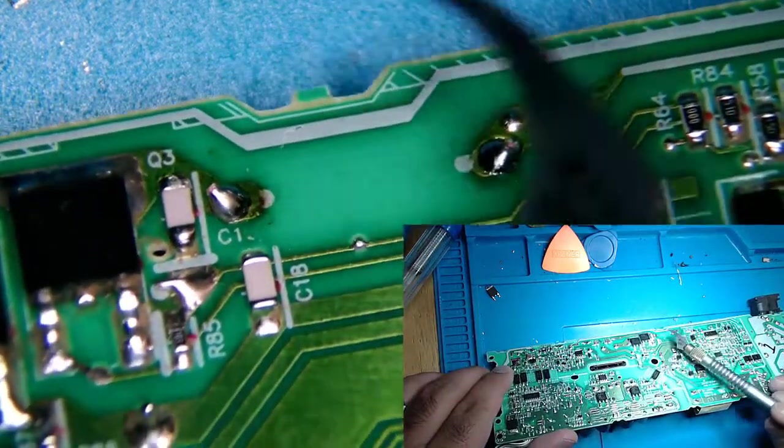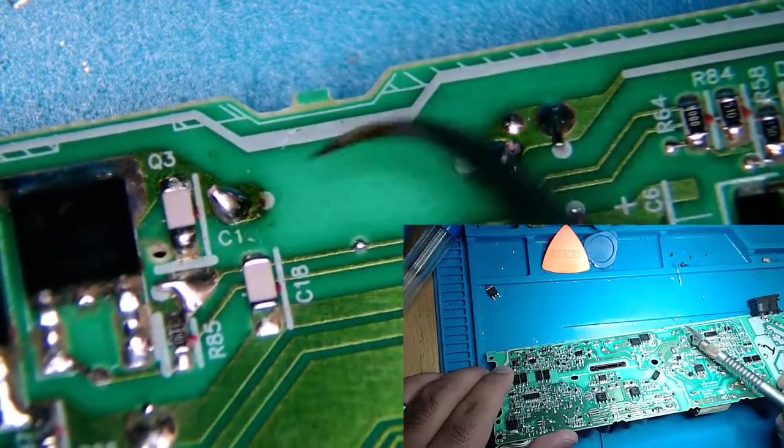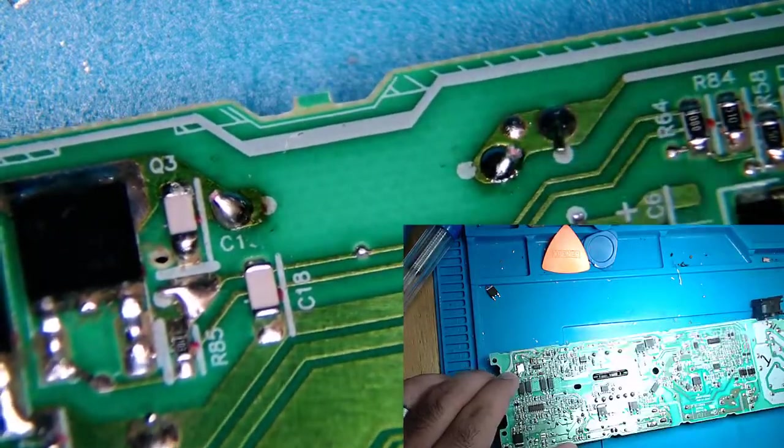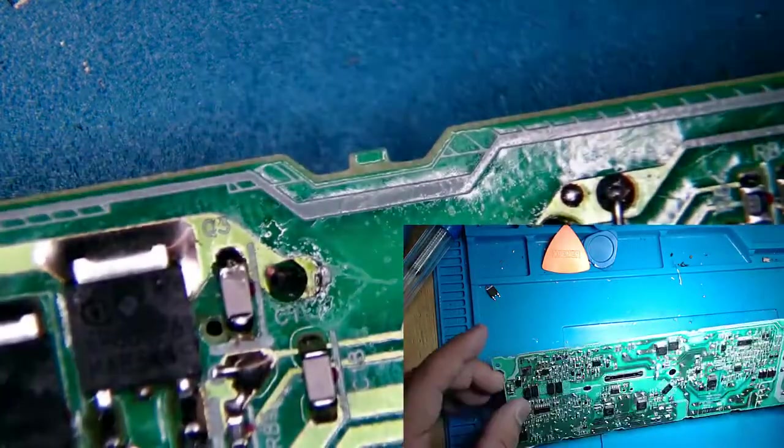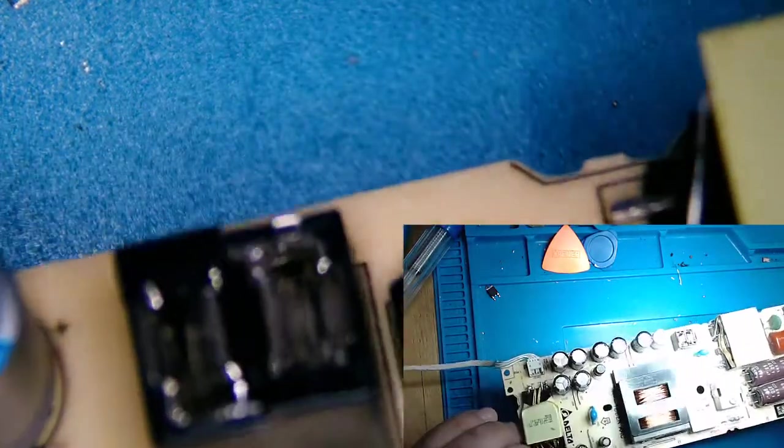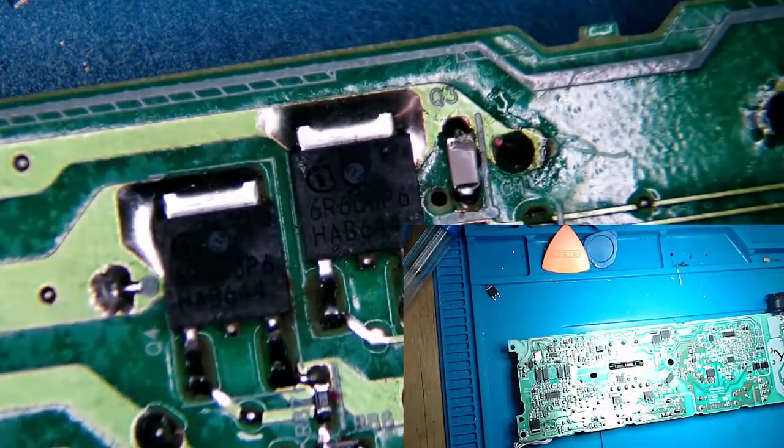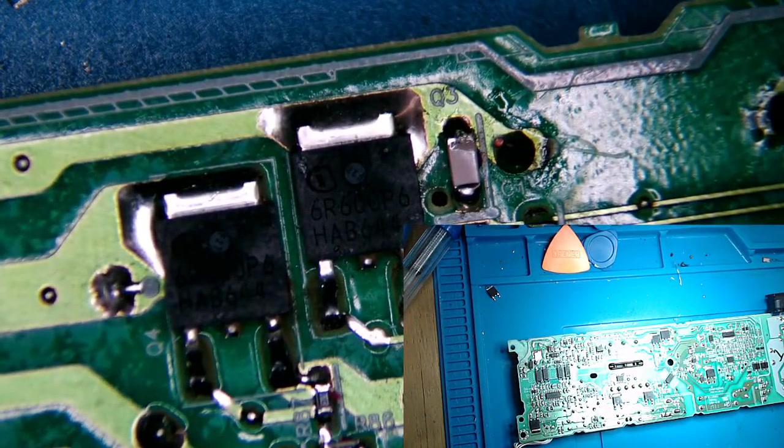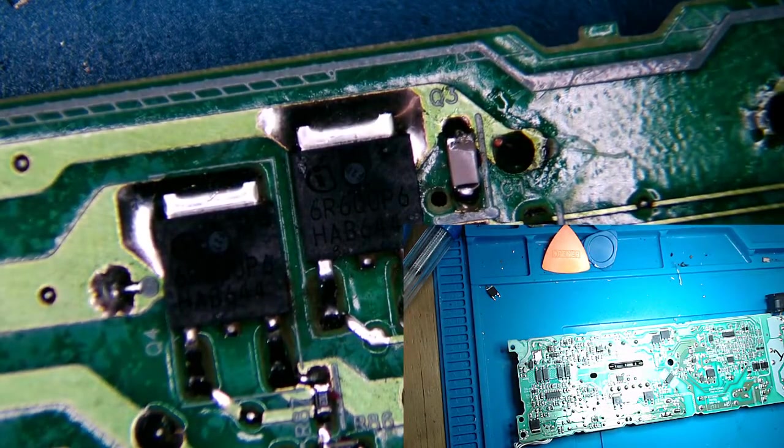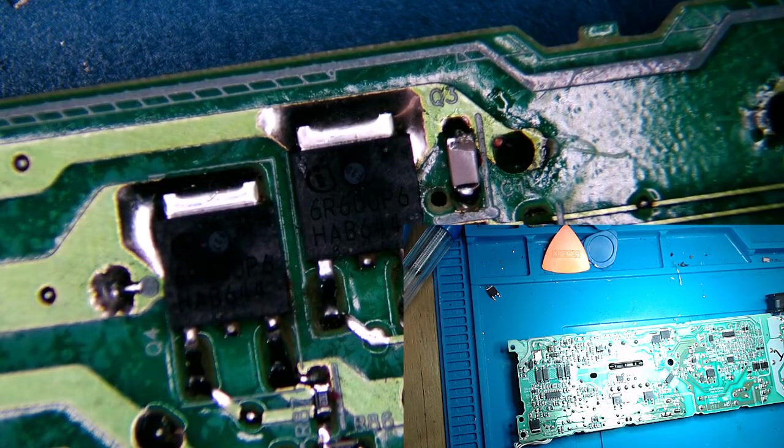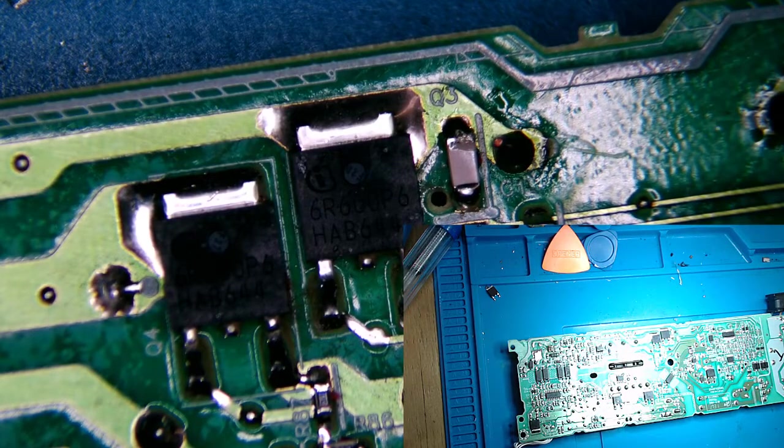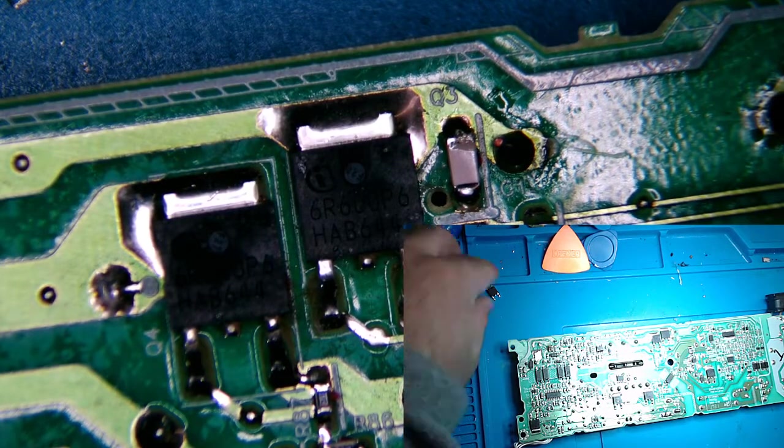So that one there and that one there. We will continue when the MOSFET comes in unless I can find one off of a donor board here in the next couple days.